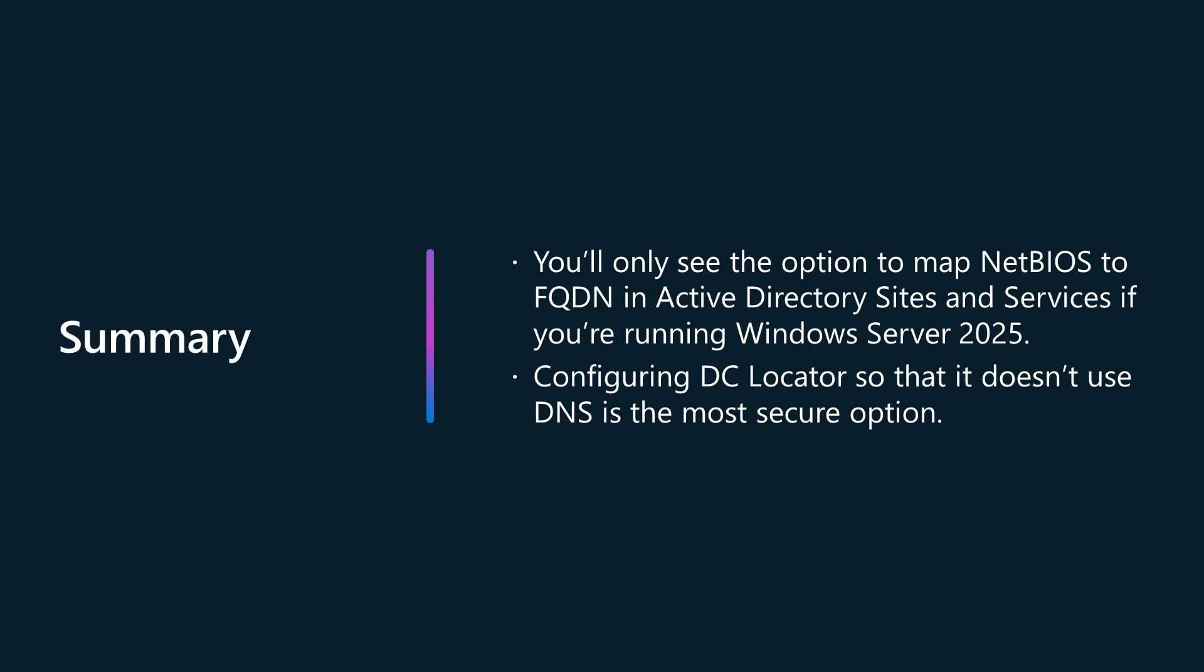When you do eventually upgrade your Active Directory environment to Windows Server 2025, keep this video in mind if you encounter some odd errors related to name resolution with some of your organization's ancient applications and services.